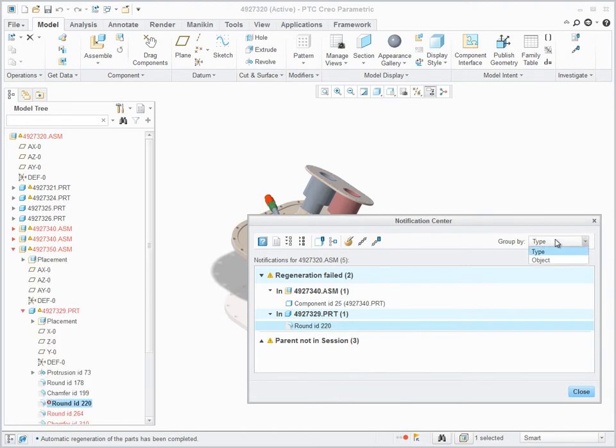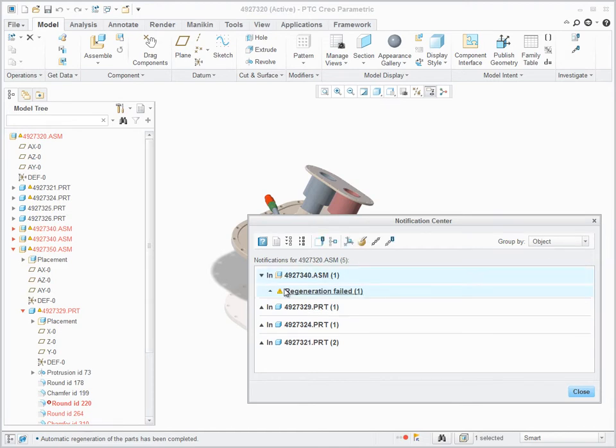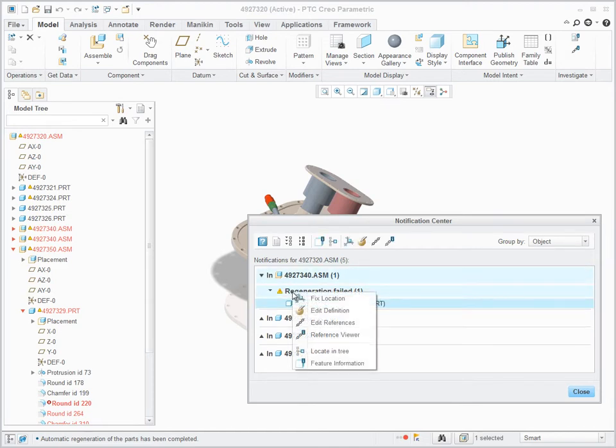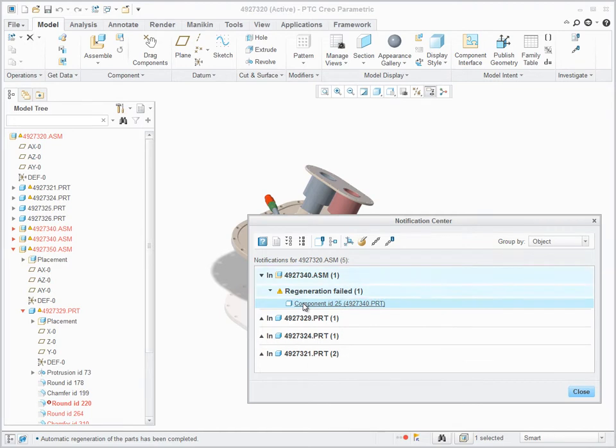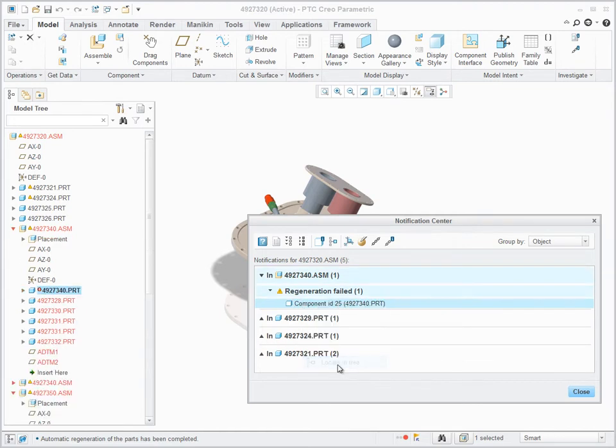Opening it provides a summary of the different categories of reported issues. I can expand only certain category or entire list. In Notification Center I can sort them by type or by object.